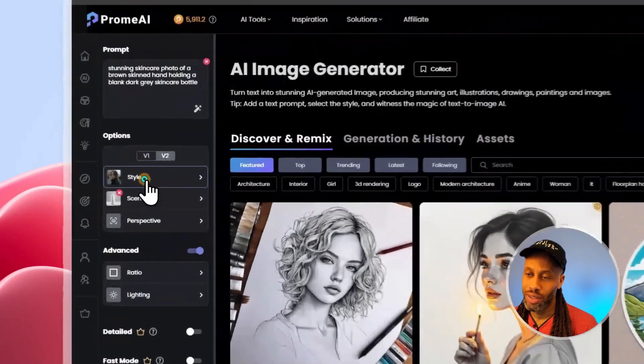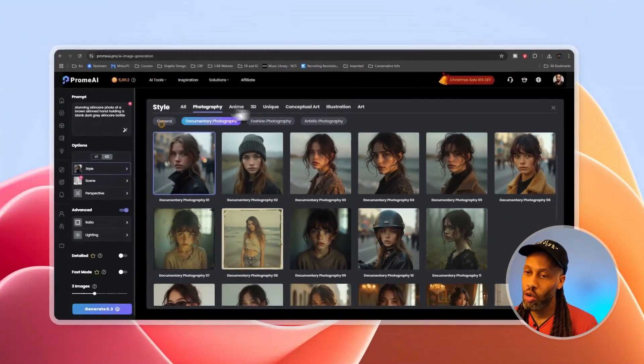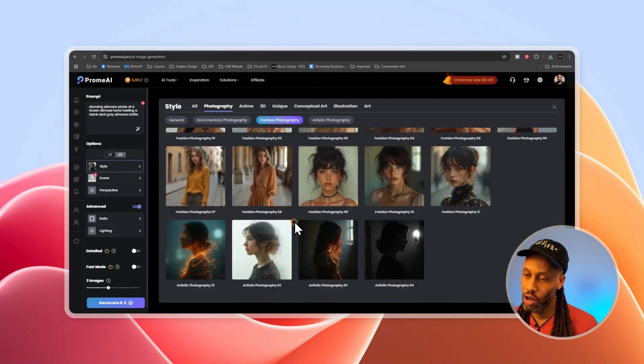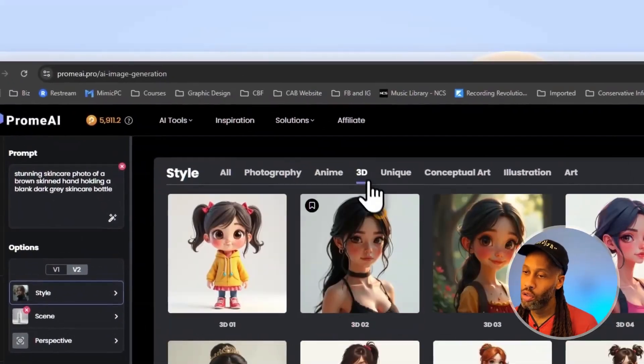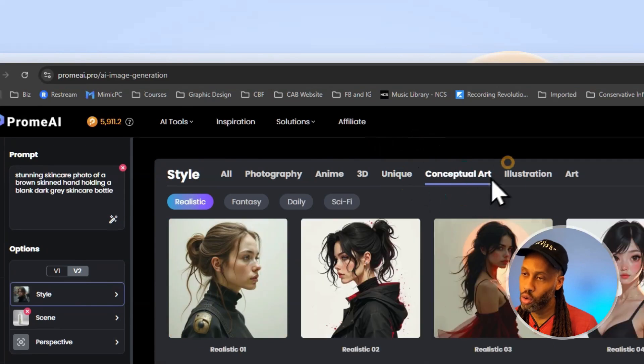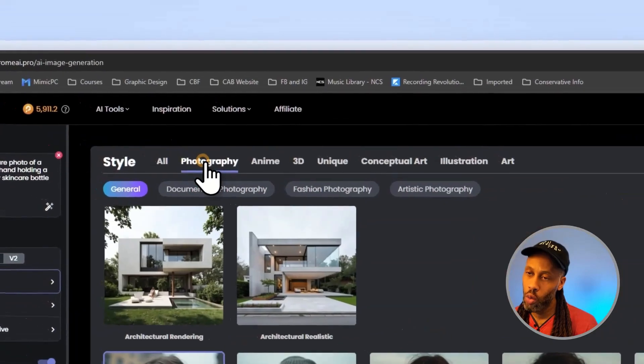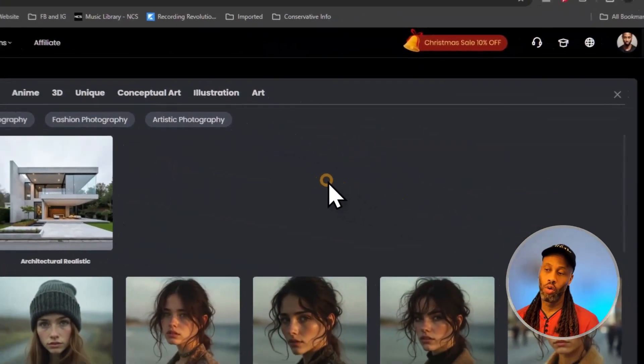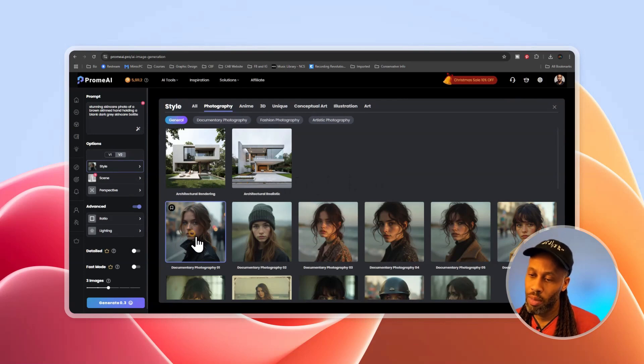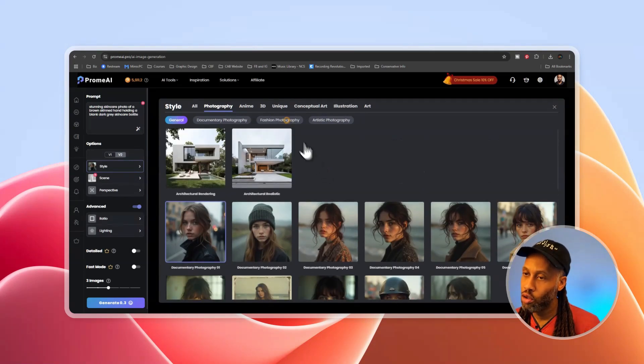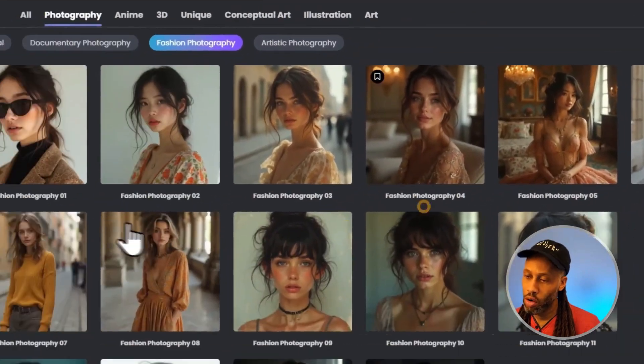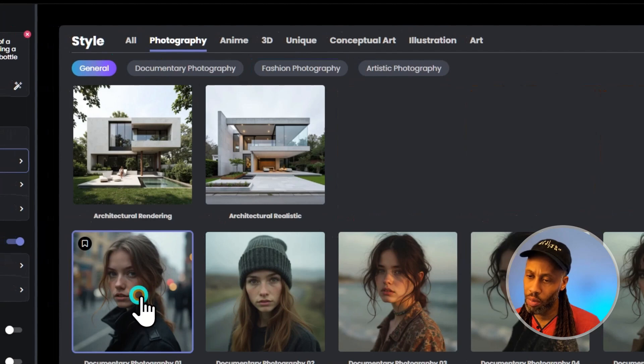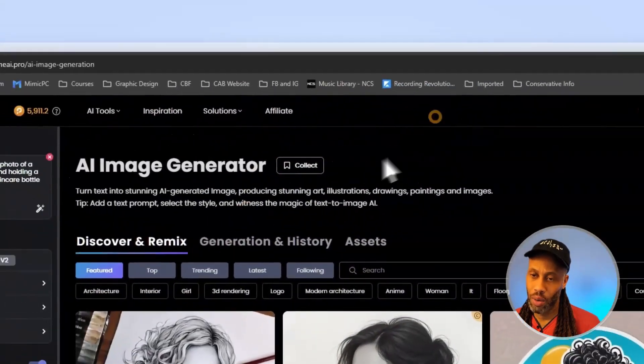Let's start with the style. So style is basically the art style, whether you want to do something realistic, such as photography, and then you have different types of photography in here. You have anime styles, 3D styles, unique styles, conceptual art, illustration, and then more traditional art styles. But for us, of course, we're going to want to do some photography because we want to create a mock-up. And so I'm just going to choose the very first one, documentary photography one. You could choose something different, maybe choose fashion photography. Just anything that's more on the realistic side is what you want to stick with. So I'm just going to choose documentary photography one and then click style again to close that panel out.